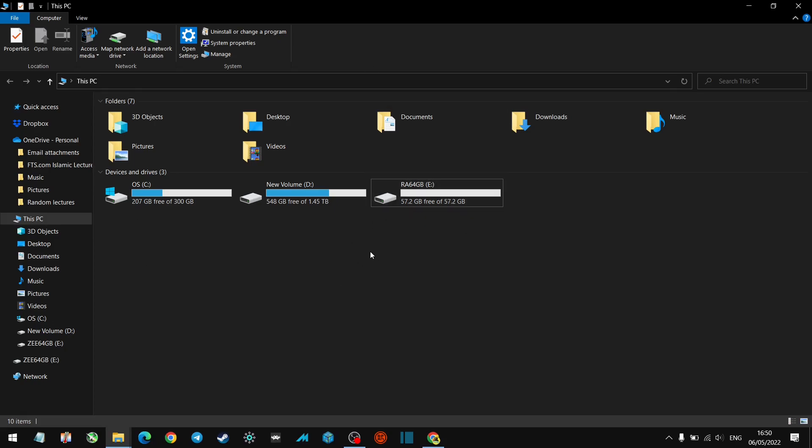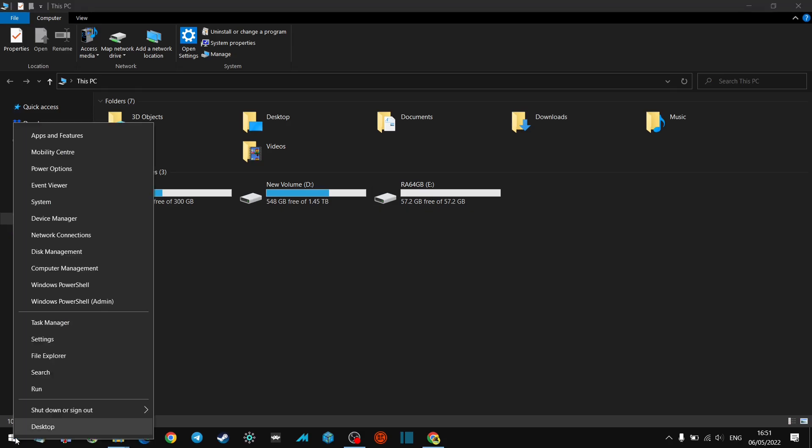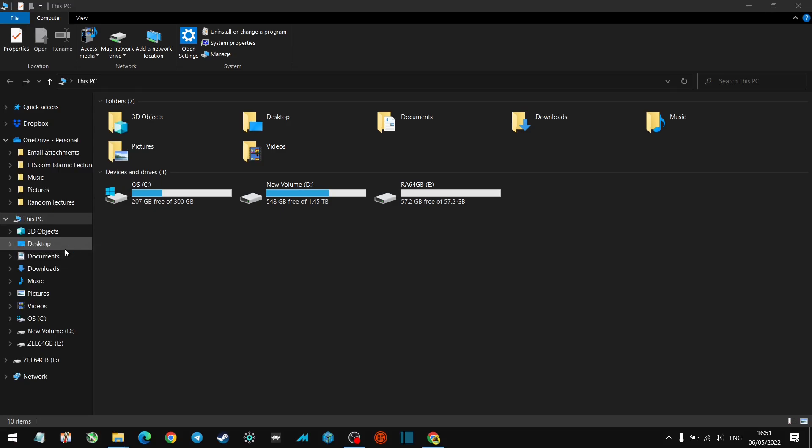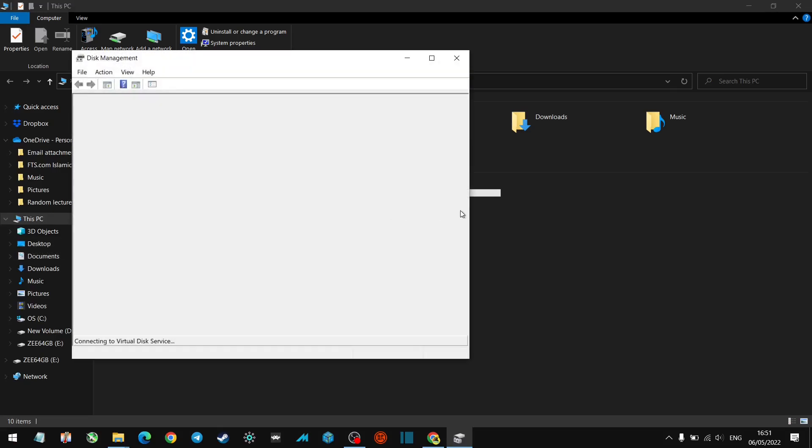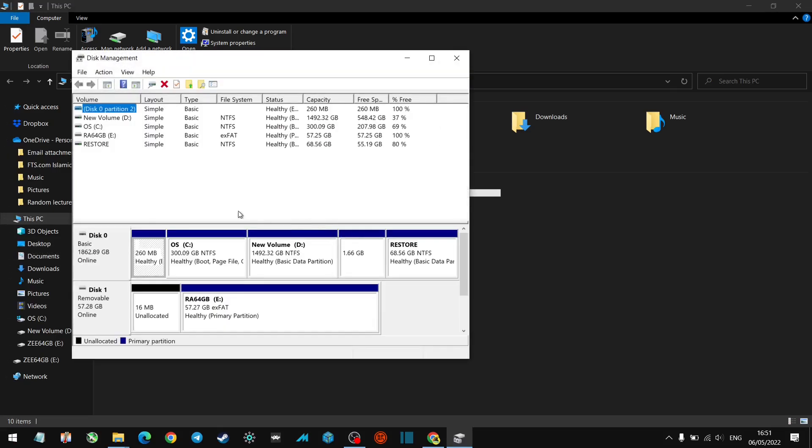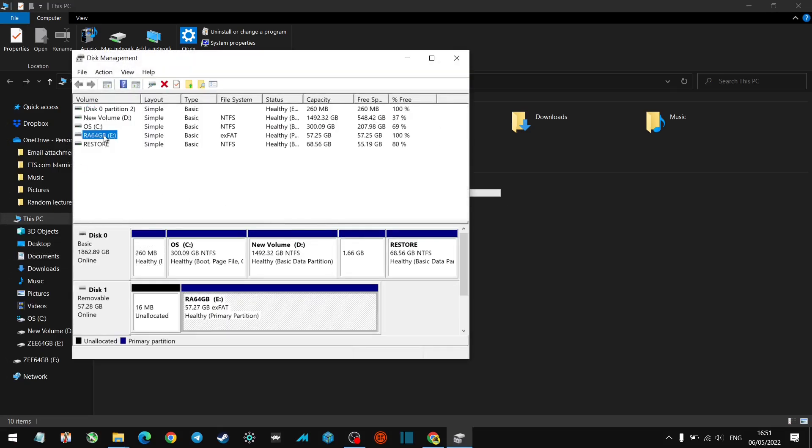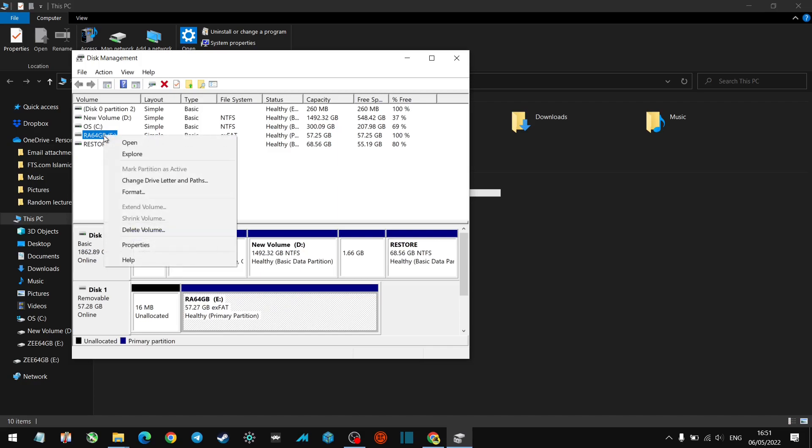So the first thing we're going to do, and these are all recommendations, there's different ways of going about it. I just want to tell you guys a way that I like using. So once you've got your memory stick in, format it. Format the memory stick so it's nice and clean. What you want to do then is go over to Disk Management.